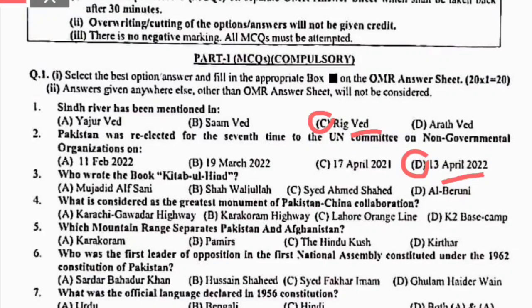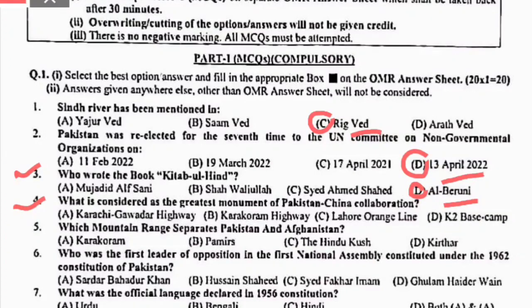Third MCQ: who wrote the book Kitab-ul-Hind? Al-Biruni نے Kitab-ul-Hind لکھی, so the right option is D. Fourth MCQ: what is considered the greatest mount of Pakistan-China collaboration? The right option is B. Fifth MCQ: which mountain range separates Pakistan and Afghanistan? That is the Hindu Kush, so the right option is C.